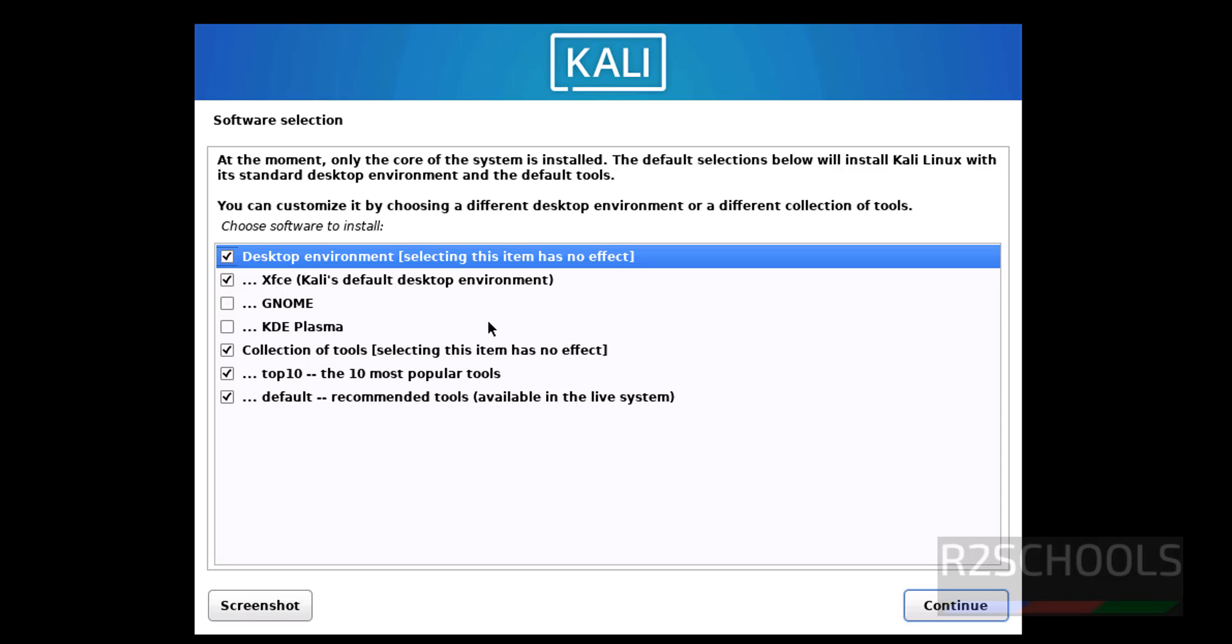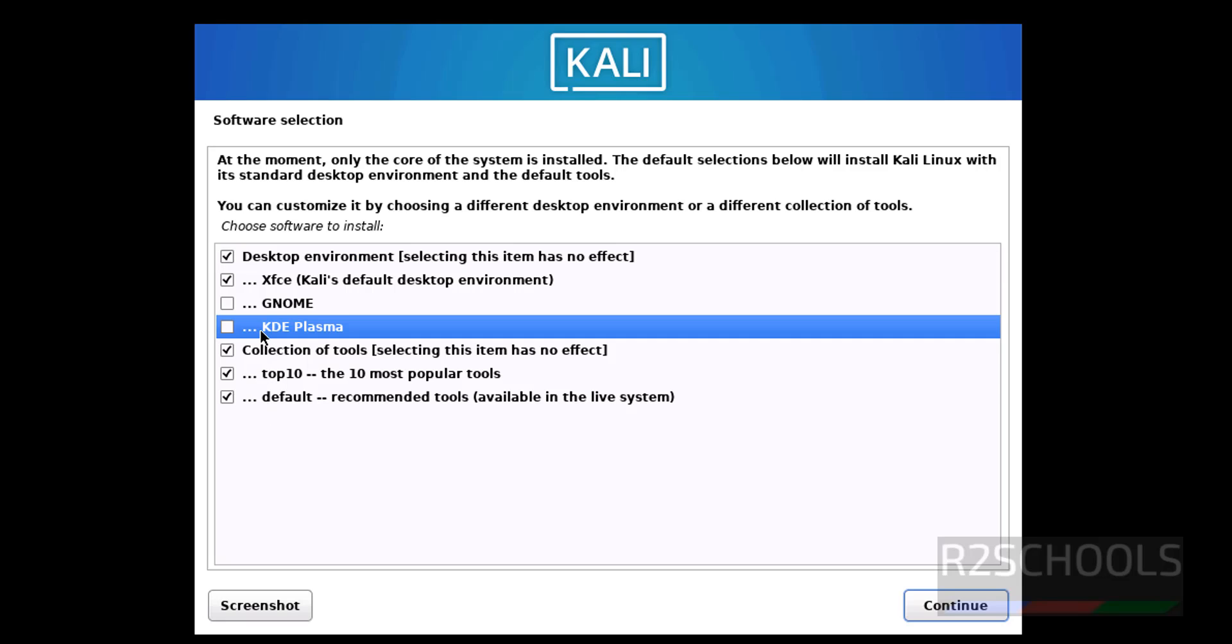Software selection: by default it has selected Desktop XFCE collection top 10. Most popular tools on default. I'm going with KDE Plasma, then click on Continue.